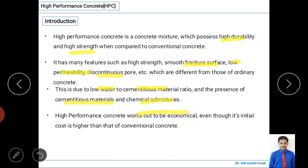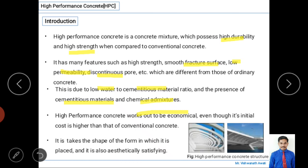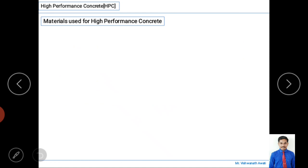High performance concrete works out economical because it requires less overall investment. Although construction cost is slightly higher than normal concrete, it requires less maintenance cost — such as repair and other works. As seen in the figure, complicated structures can be constructed using HPC because it can take any required shape and gives very good aesthetic conditions.